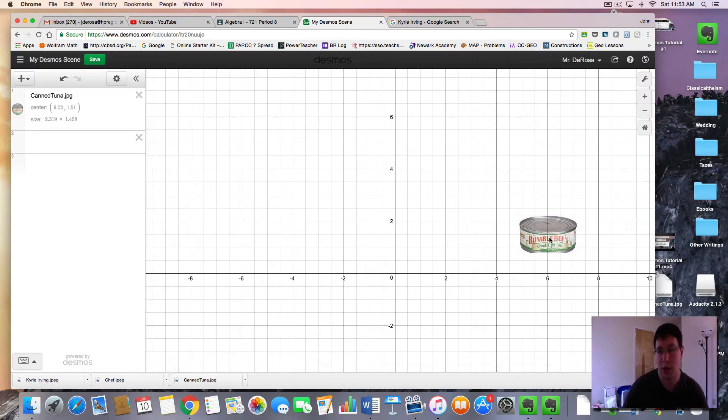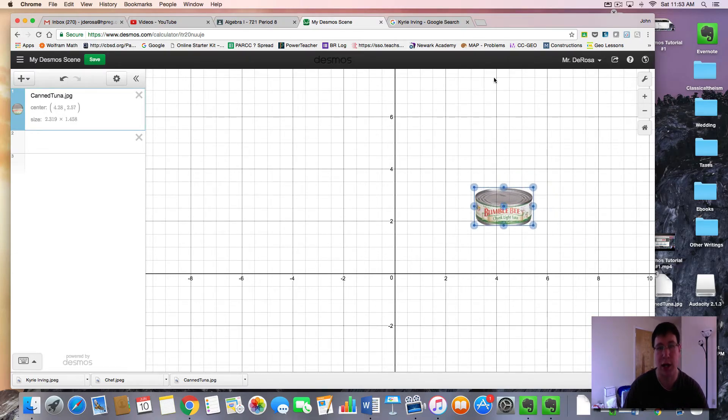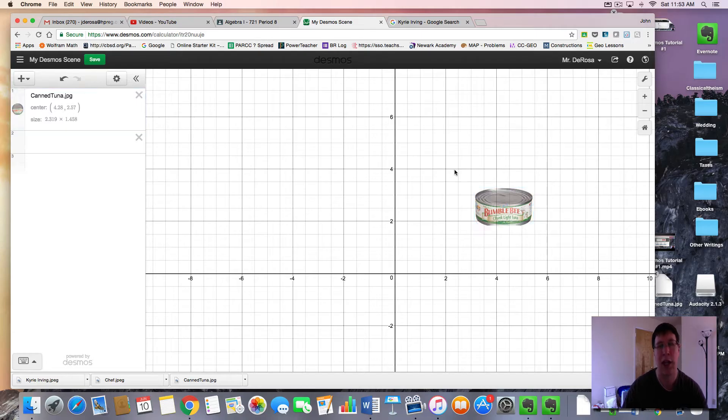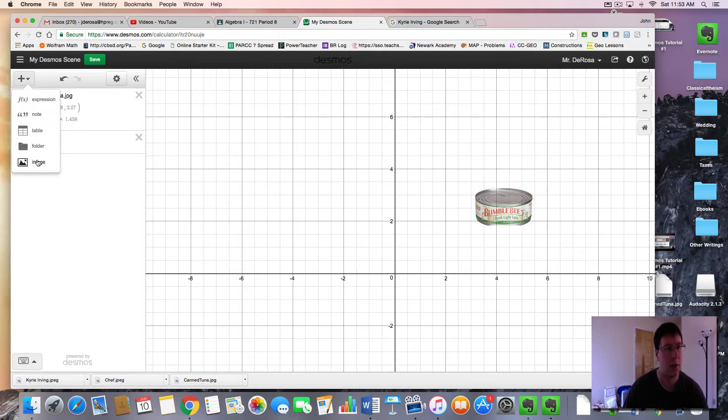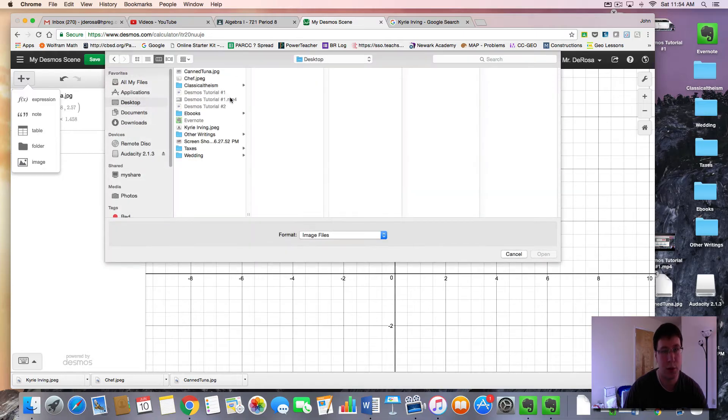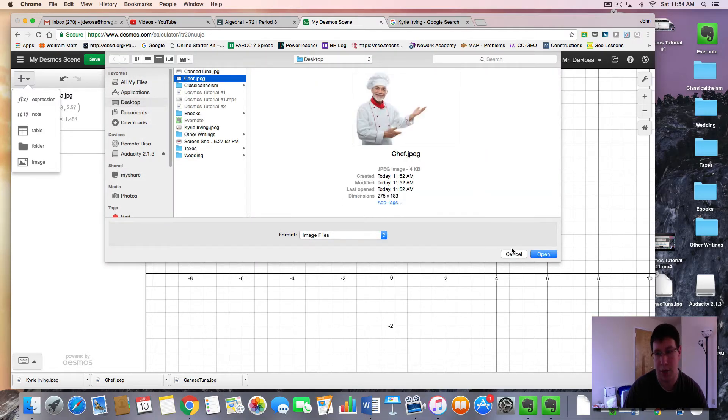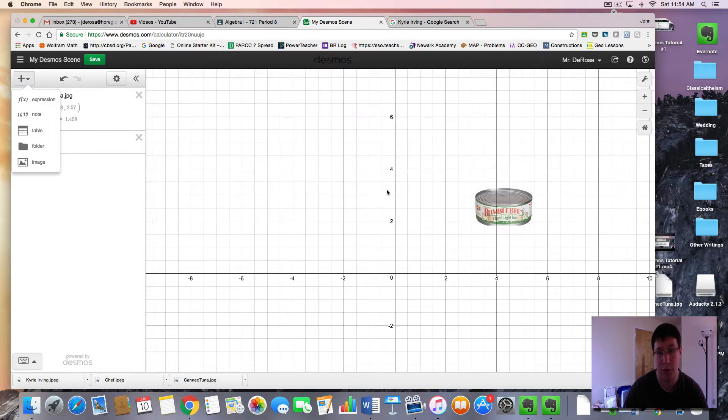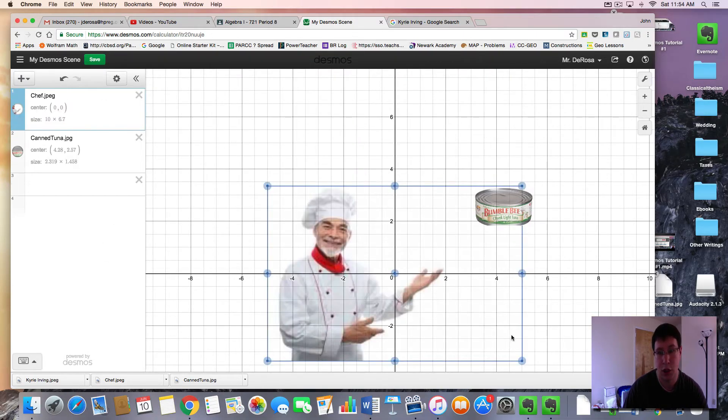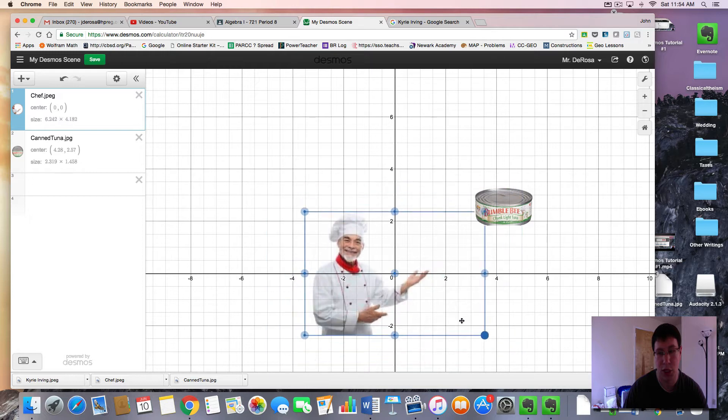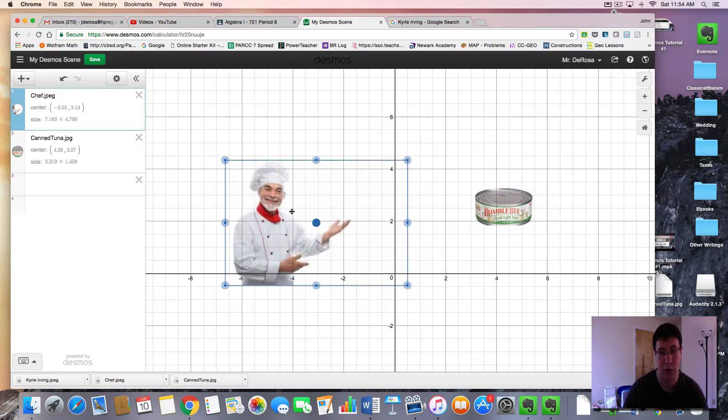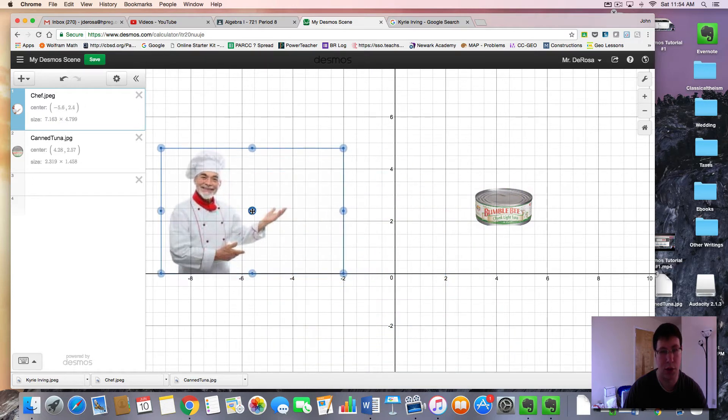So what you want to do is brainstorm the scene that you want with some action. We have our can of tuna here from the last video. We're going to import some more images. I decided I'm going to have a chef who's going to be presenting the can of tuna.